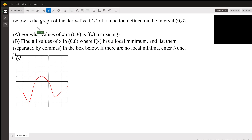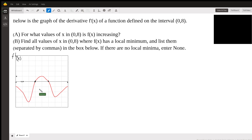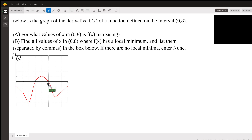So the answer to part A is going to be between here and here, because that's the only place where the slope is positive. This is a negative slope — it might be increasing here, but it still has a negative value. And this has a negative slope here. So this has a nice positive slope. If I'm counting right, this is 2 and that's 4, so it's going to be from 2 to 4.